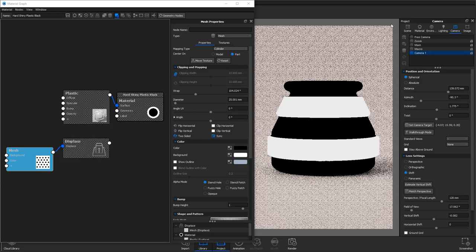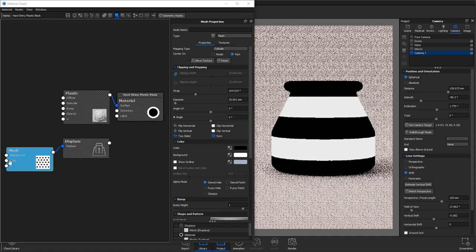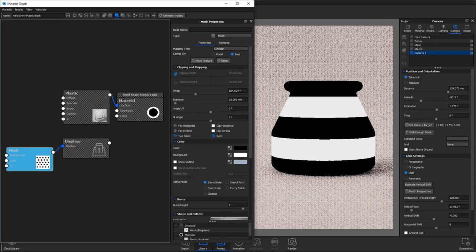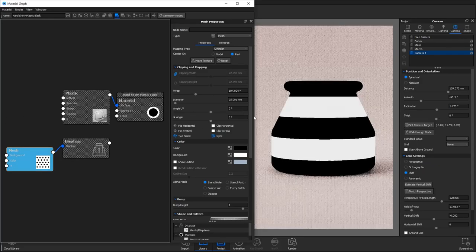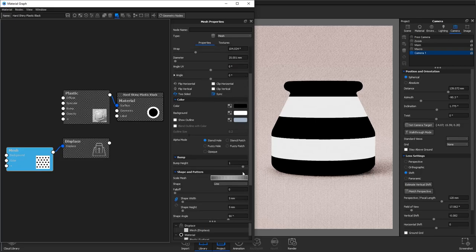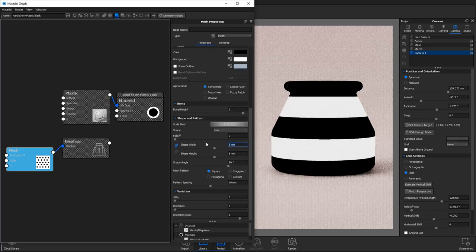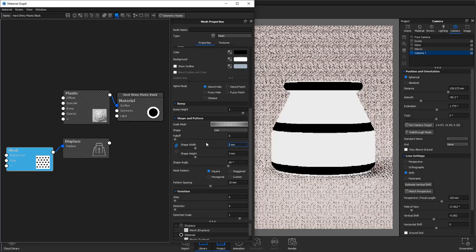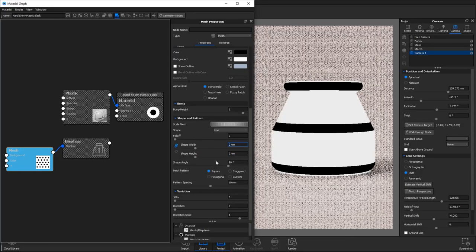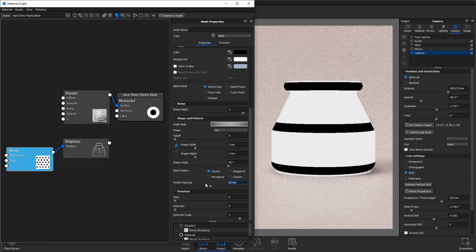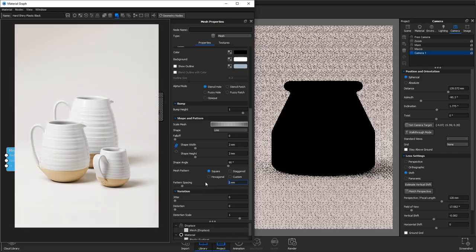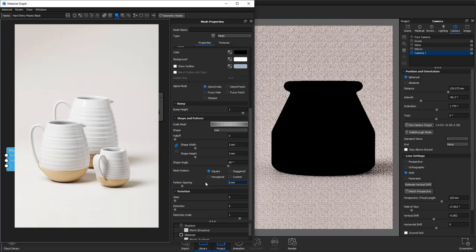The way displacement works is absolute white will be 100% of your displacement height and black will be 0%. So we need to adjust our mesh to better suit the product we're trying to recreate.